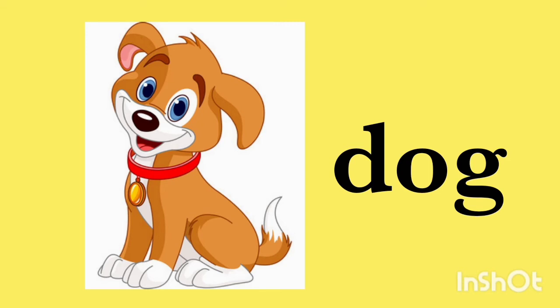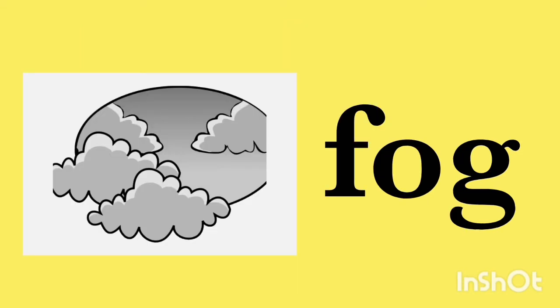The next one is fog. F-O-G, fog. You can see fog in winters. F-O-G, fog.